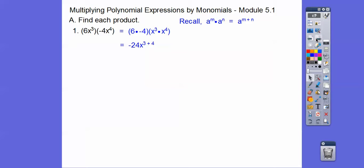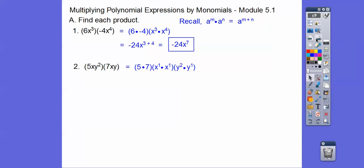Go ahead and add those exponents and there's your answer. Same thing — put the 5 and 7 together, and the x's together, and the y's together. So here's 35, and this is going to be x to the 1 plus 1 power, y to the 2 plus 1 power.